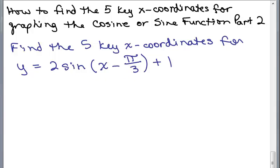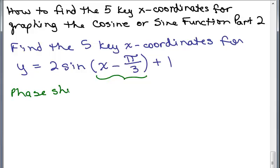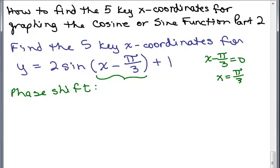The X coordinates are always based solely on the argument — what's in parentheses, in this case X minus pi over 3. In the argument, there are two things you want to look for: the period and the phase shift. To get the phase shift, you set what's in parentheses equal to zero. So X minus pi over 3 equals zero gives you X equals pi over 3. This is a shift of pi over 3 units to the right.